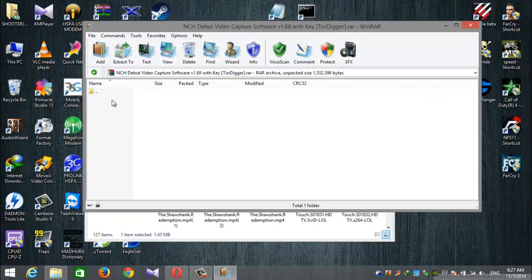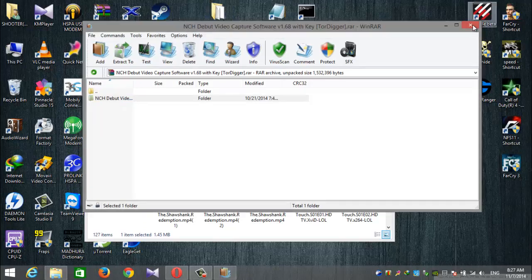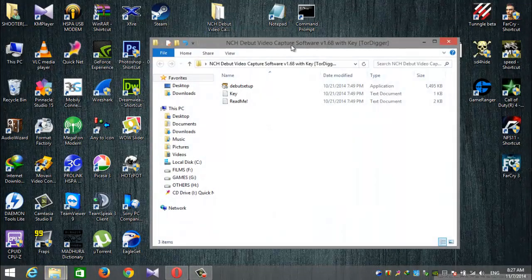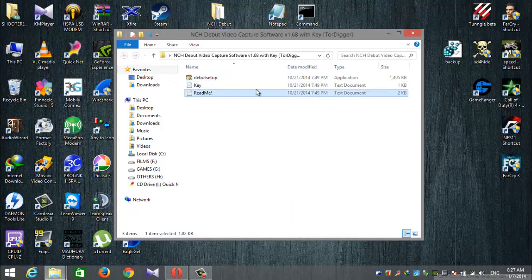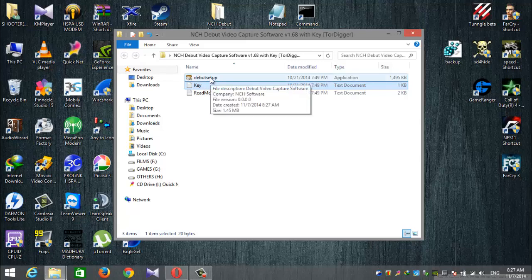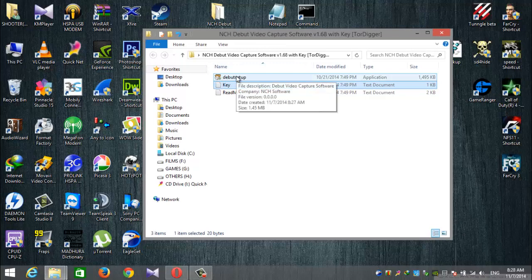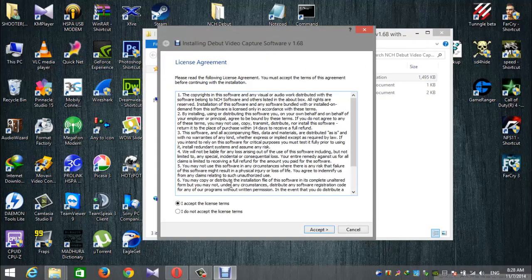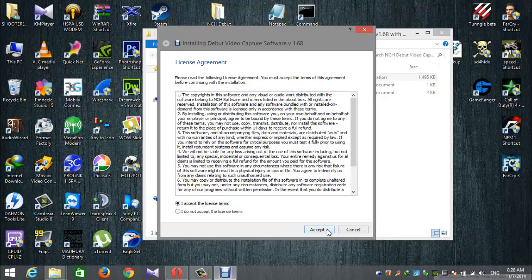Click on the Debut Video Capture file and drag it to the desktop. Click on the file and drag it to the desktop. Click on the debug setup to begin installation. Click the setup file to proceed.